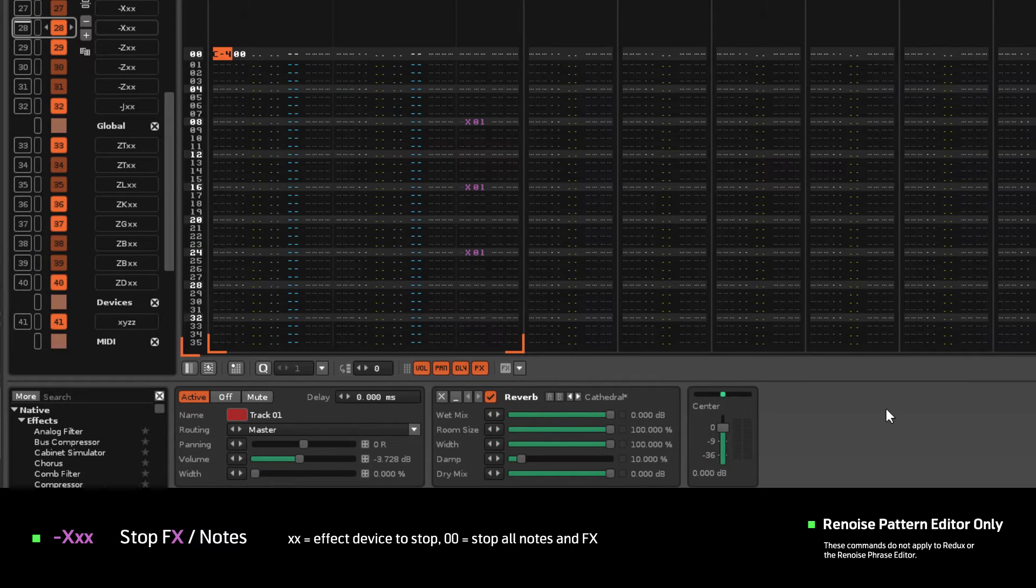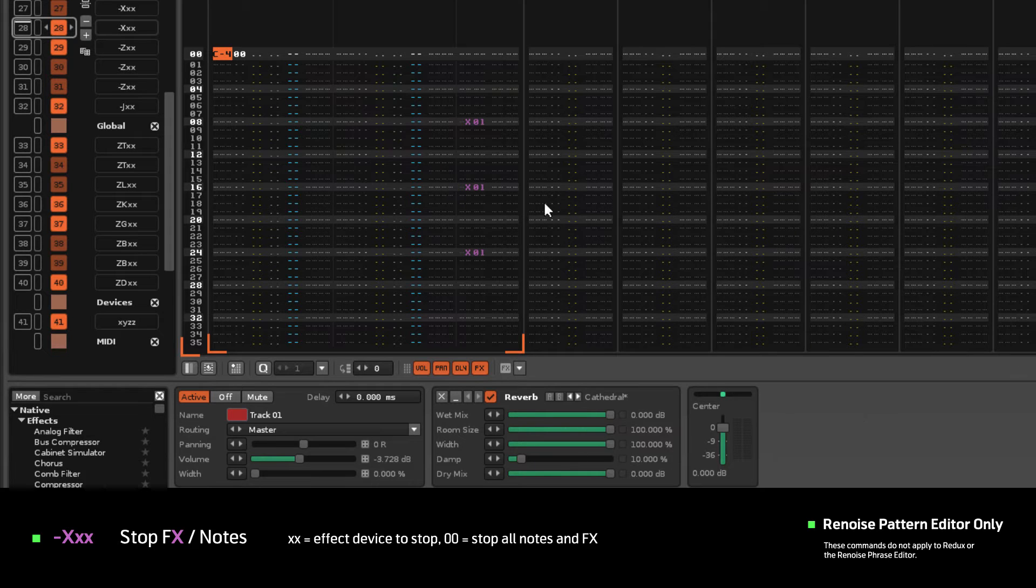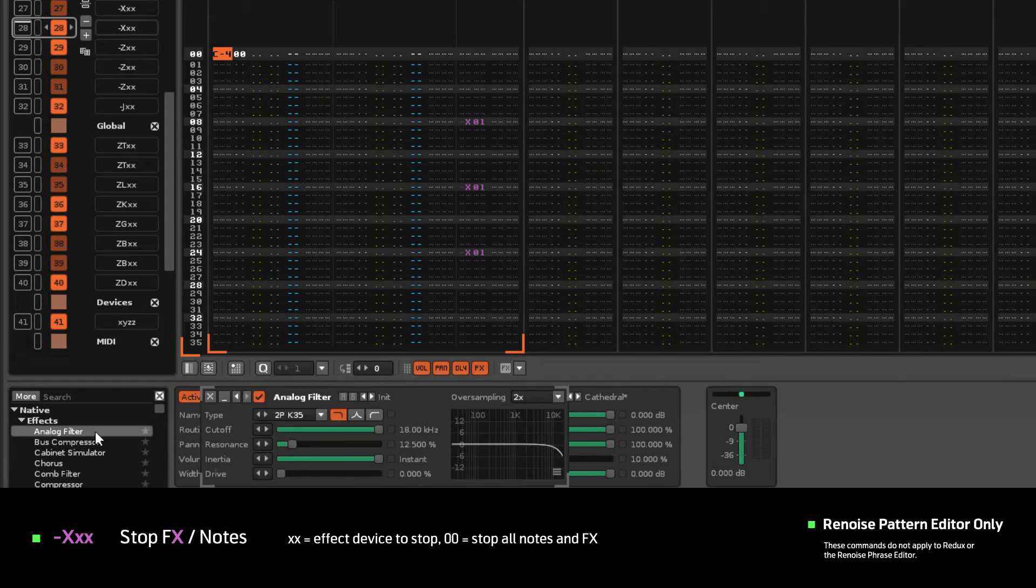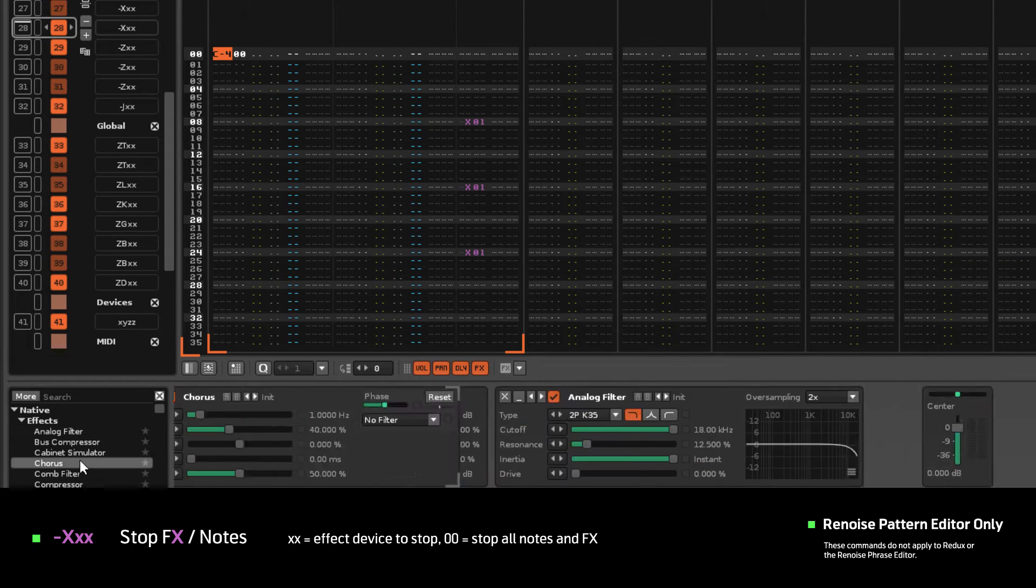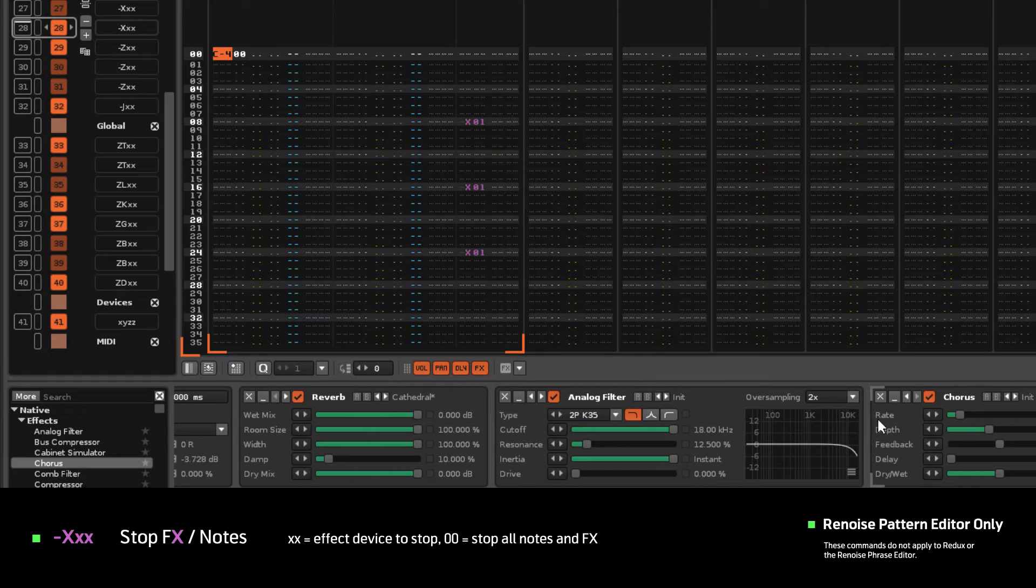Values 01 and up will stop a specific track effect in the effect chain. For example, 01 will stop the reverb since it's first, while 02 and 03 would stop these effects.